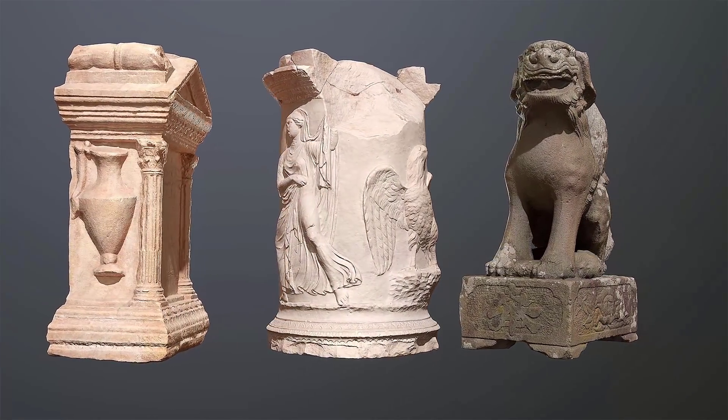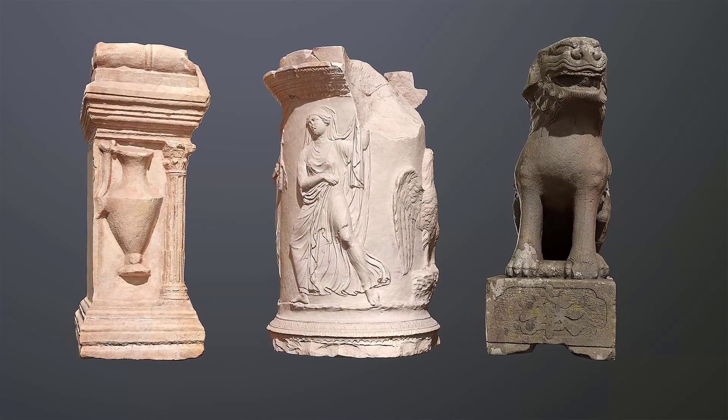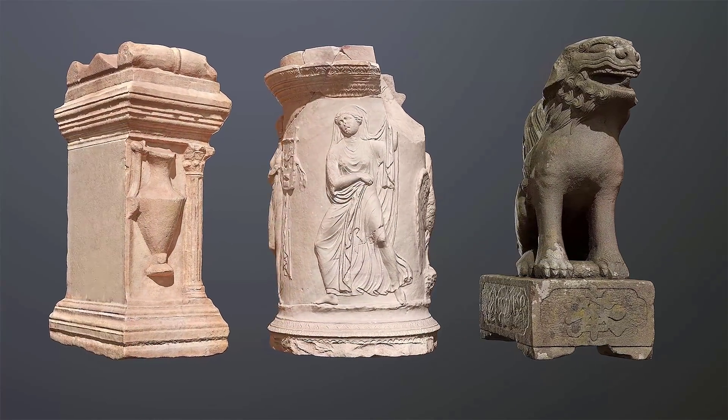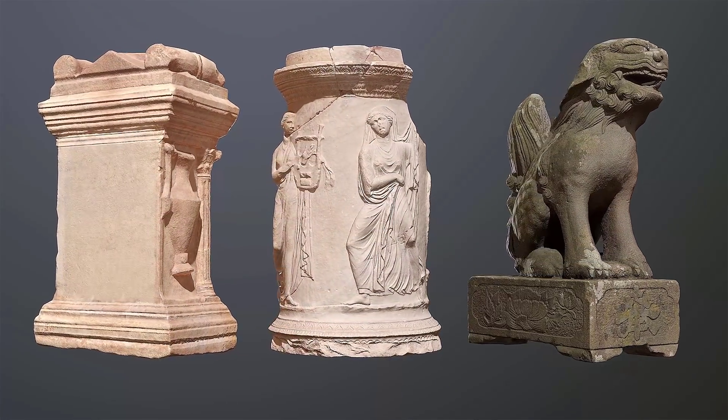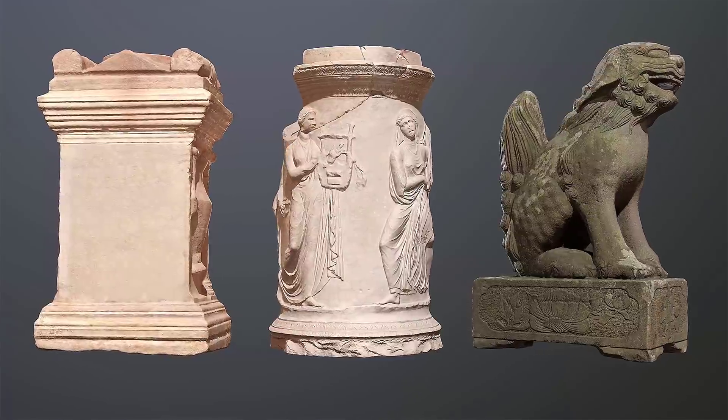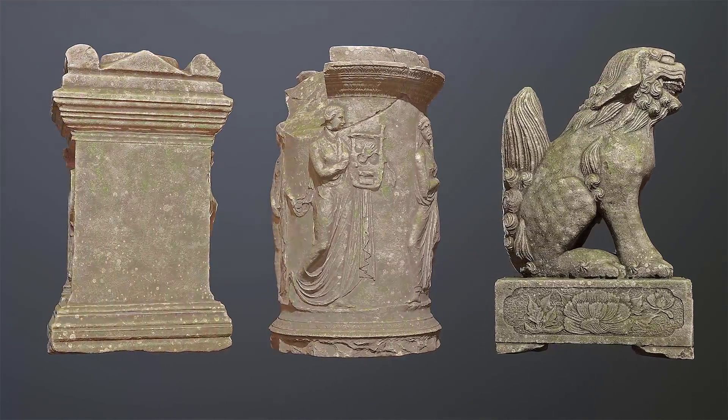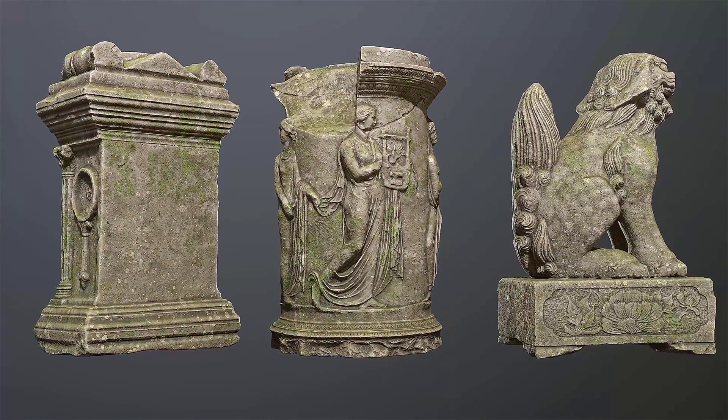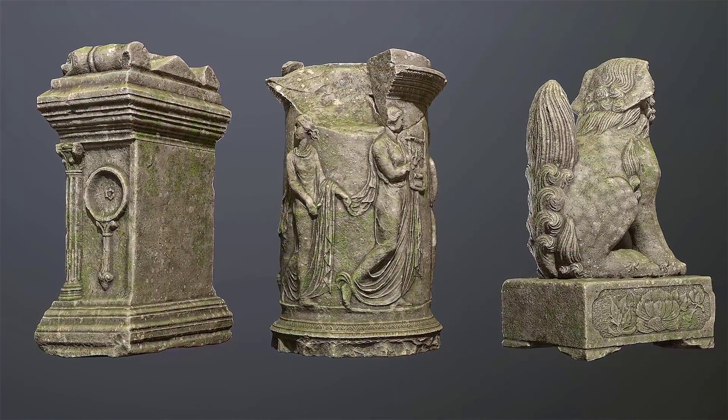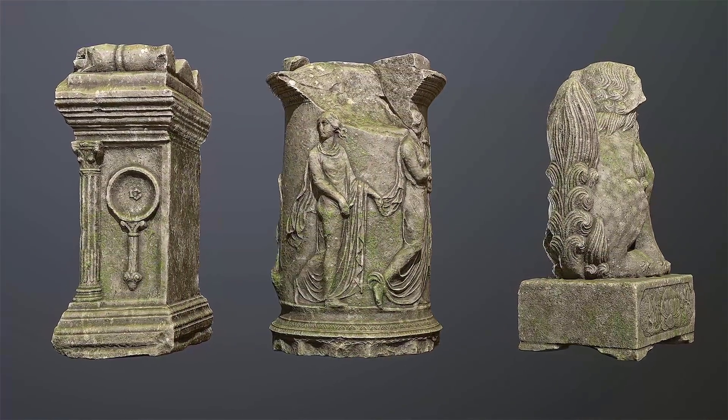Hey everyone, Josh Powers here with Quixel. In today's video I'd like to show you how we can retexture numerous Megascans assets with just a single smart material. So let's jump right in.